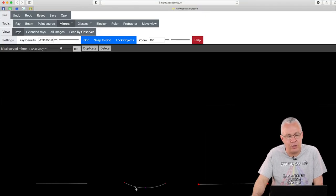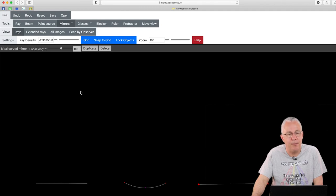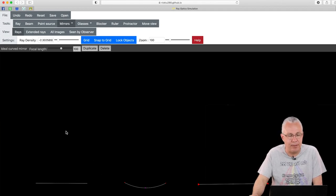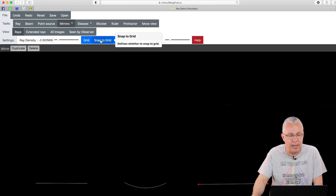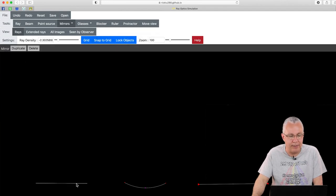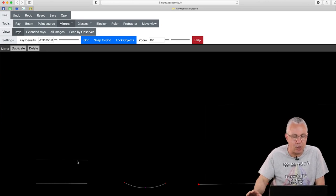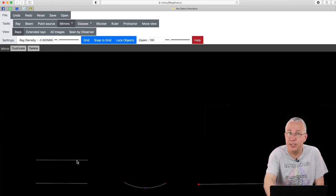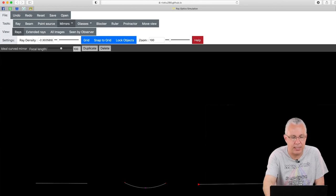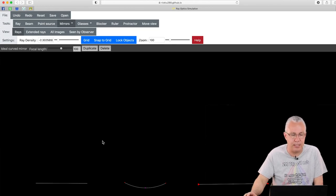You can duplicate any of these objects by clicking them, pressing the Duplicate button, and then dragging that copy off. If I click my flat one and duplicate it, I produce a second one. In this case I don't want it, so I press Delete — if you've selected it and press Delete, it just disappears.